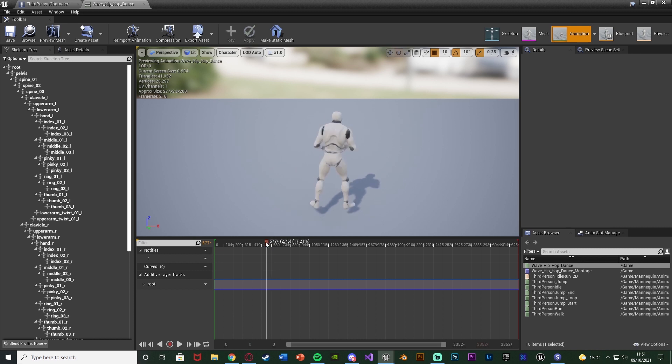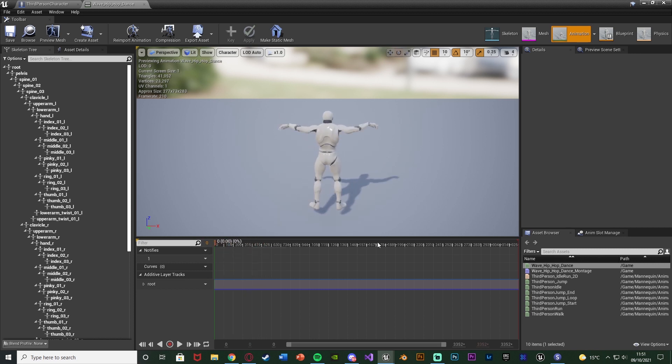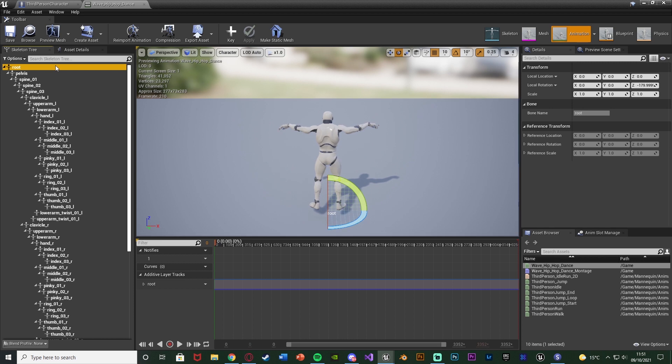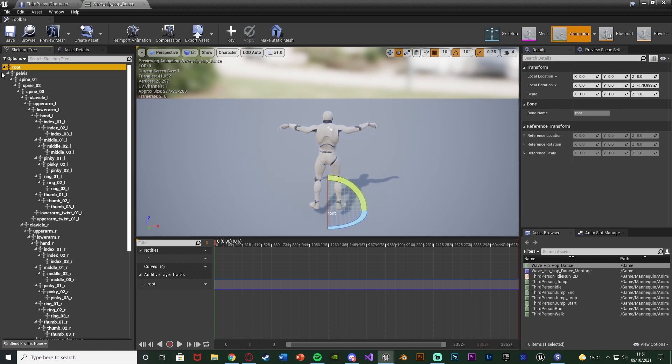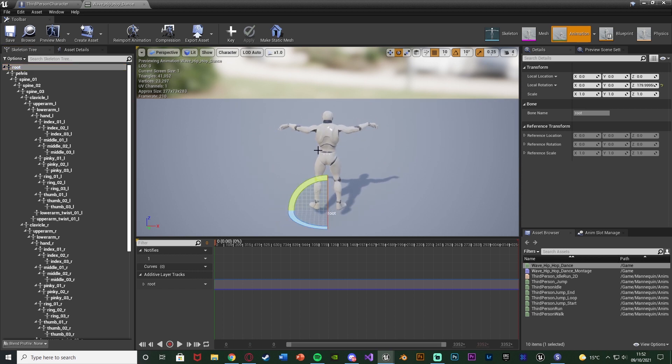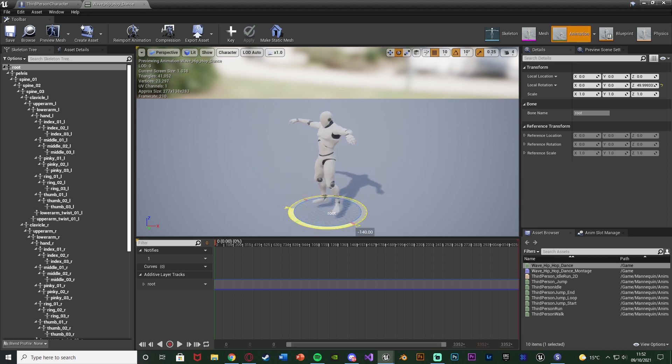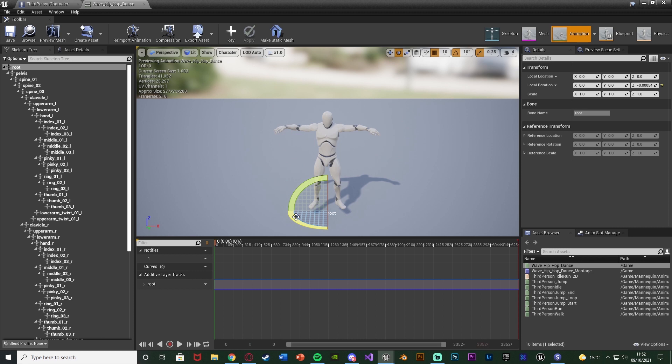So what we're going to do is drag the timeline all the way back to the beginning like so. Then we're going to select our root bone. If you don't have a root bone just select the top one at the skeleton tree. And what I'm going to do is because it's facing the wrong direction, I'm just going to rotate it on the z to be facing the correct direction like so. So I spun it all the way around and now it's facing the proper way.